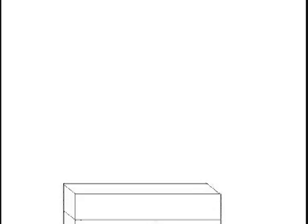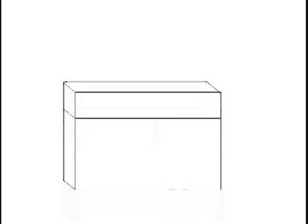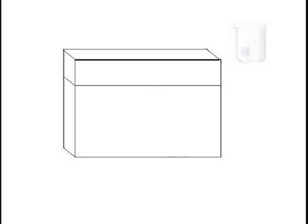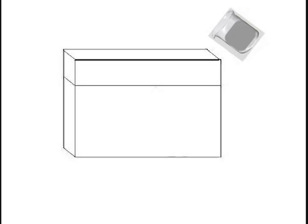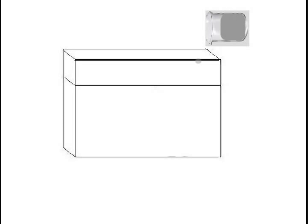SDS sodium dodecyl sulfate polyacrylamide gel electrophoresis procedure: Clean the plates and assemble them in the gel casting stand. Use 1.5 mm or 0.75 mm spacers.